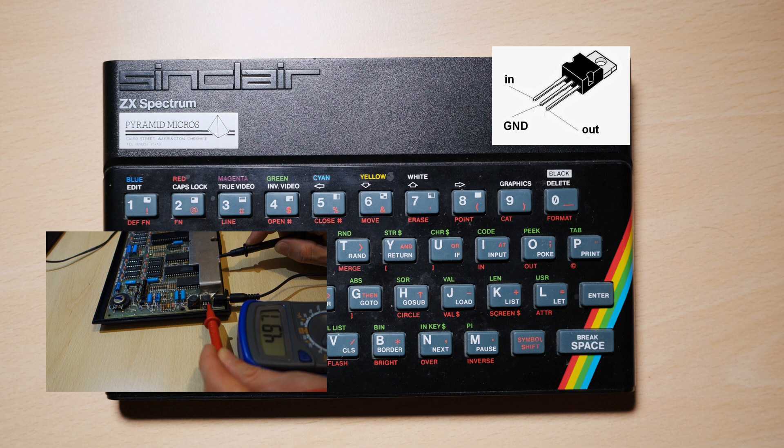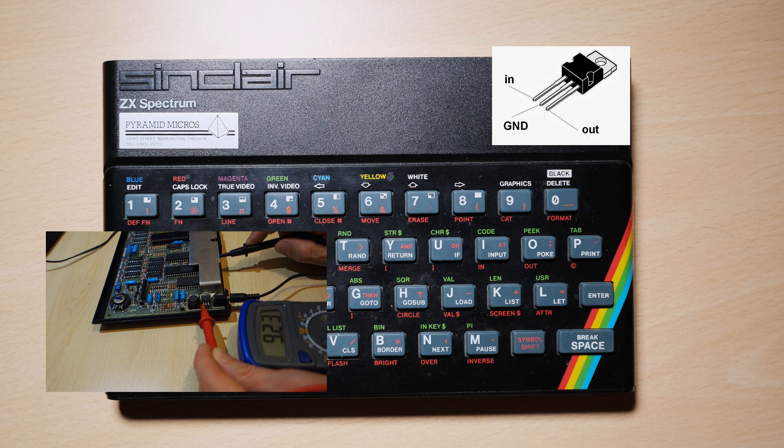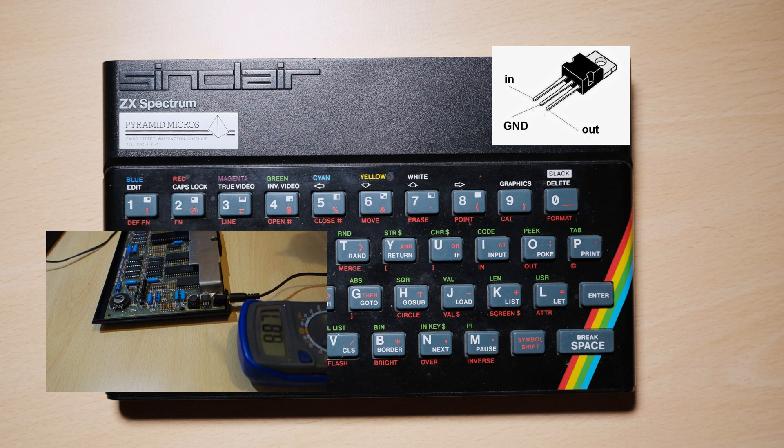Using the multimeter set to 20 volts, and using the heatsink as a ground, shows that the 9 volt supply on pin 1 and the 5 volt output on pin 3 are correct, so we need to look further down the line.